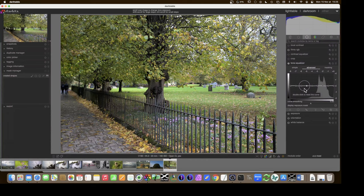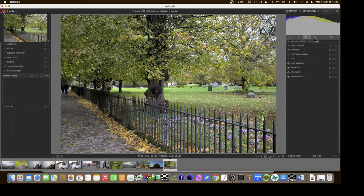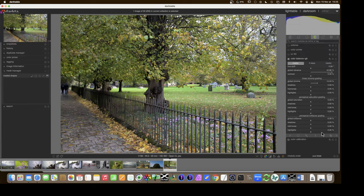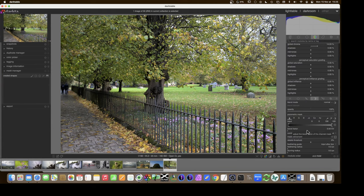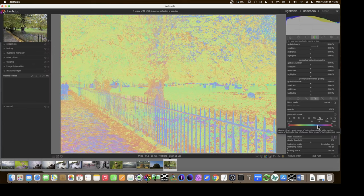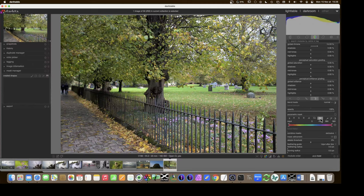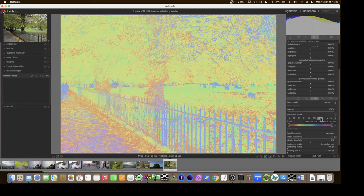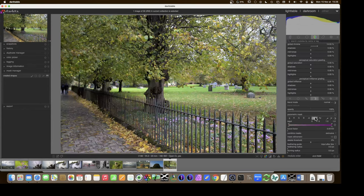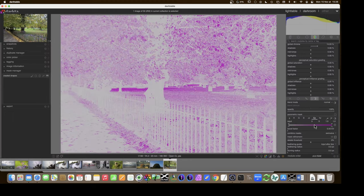Here's another photo taken this autumn. Let's explore with the Color Balance RGB module using parametric masks, looking at what we can do with hues, chromaticity and lightness. Pressing C on hues gives a different view — it's not just for selecting, it also helps you analyze the picture and get ideas for how to deal with it. We can see the blues of the fence, the pavement, and the reds and yellows of the leaves.